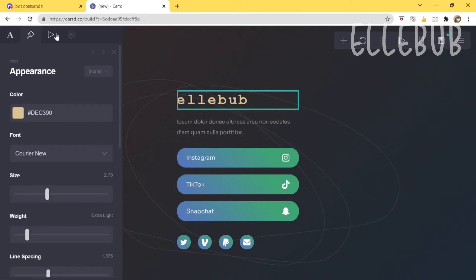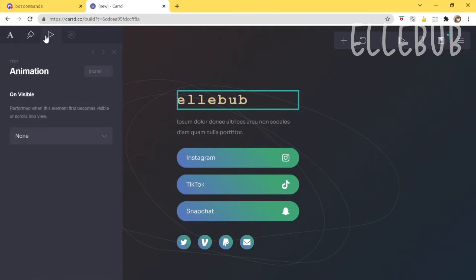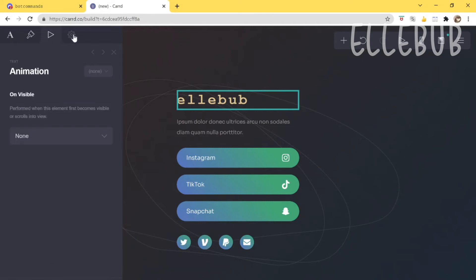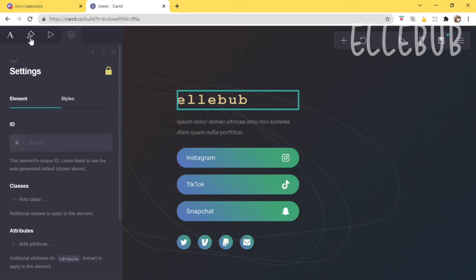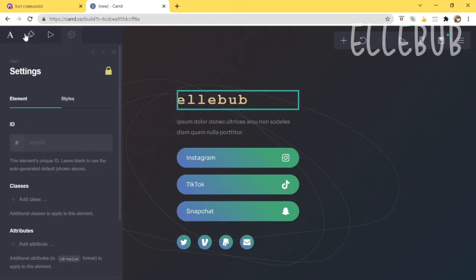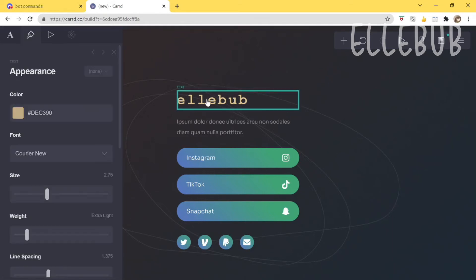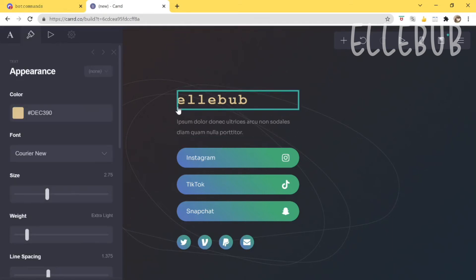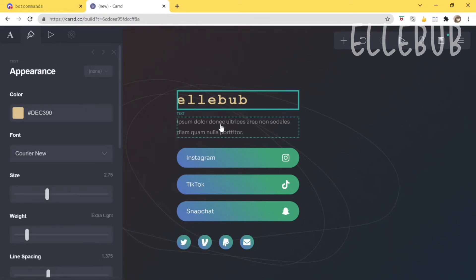There's also an animation option but I don't really use it and I'm not sure how it works, so if you want to learn about that you might want to check out a different tutorial. Otherwise, just mess around with the font settings and that's basically it for the title.